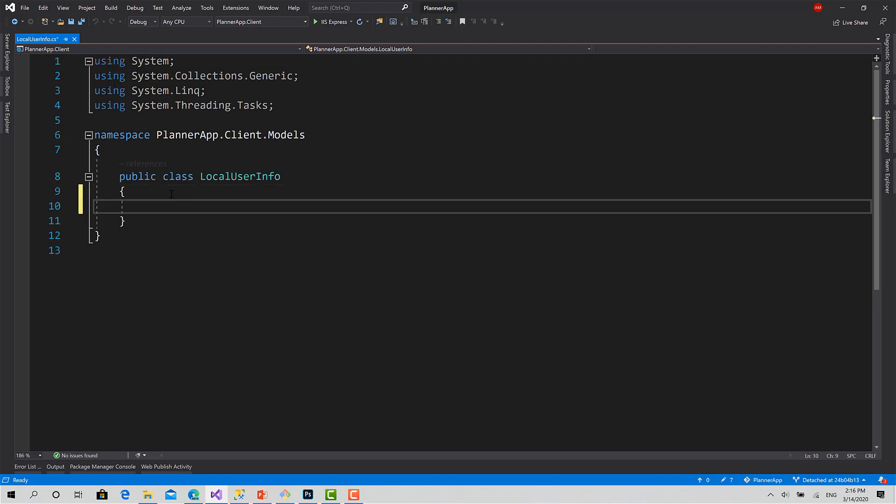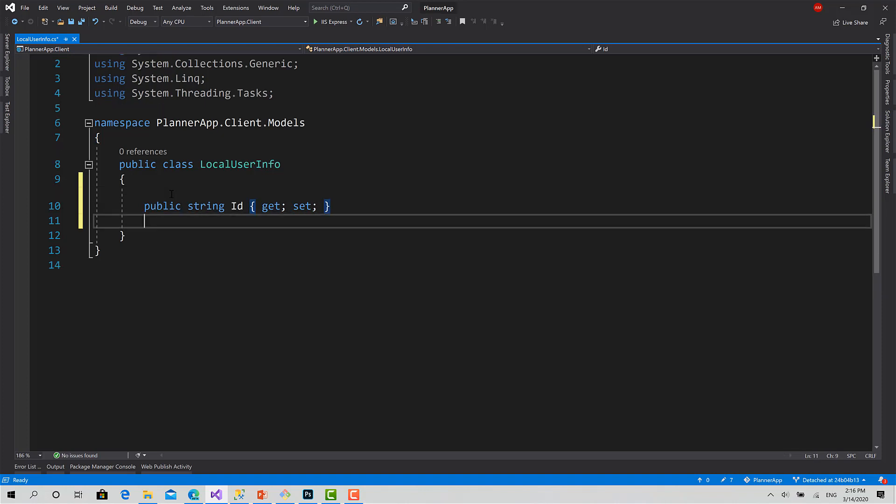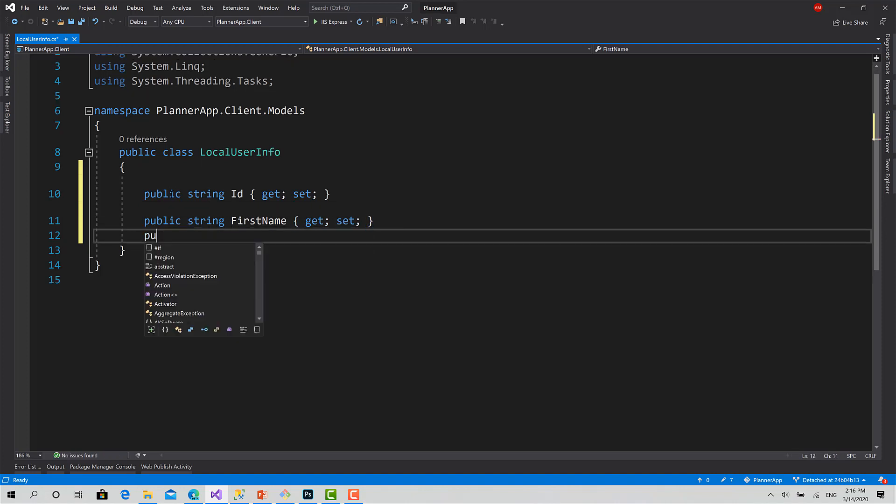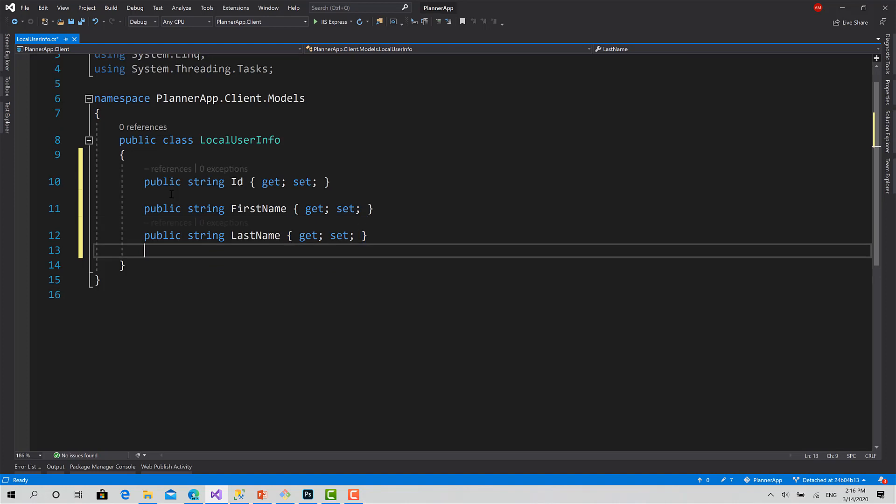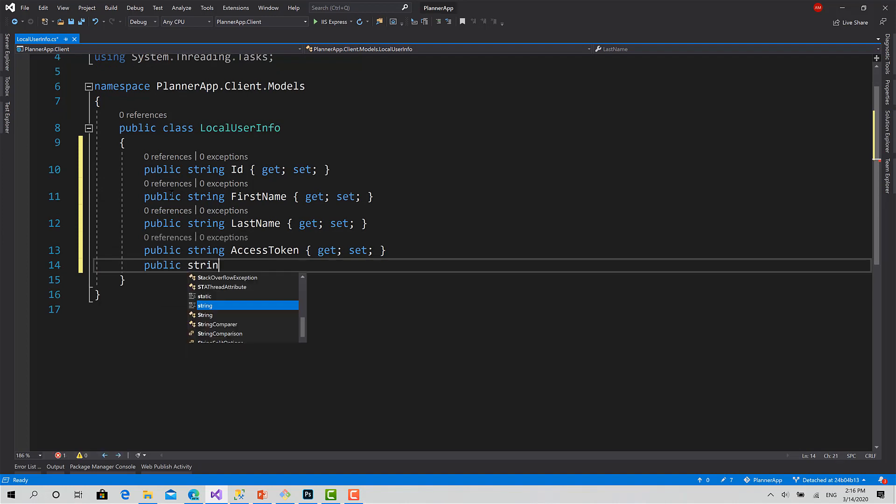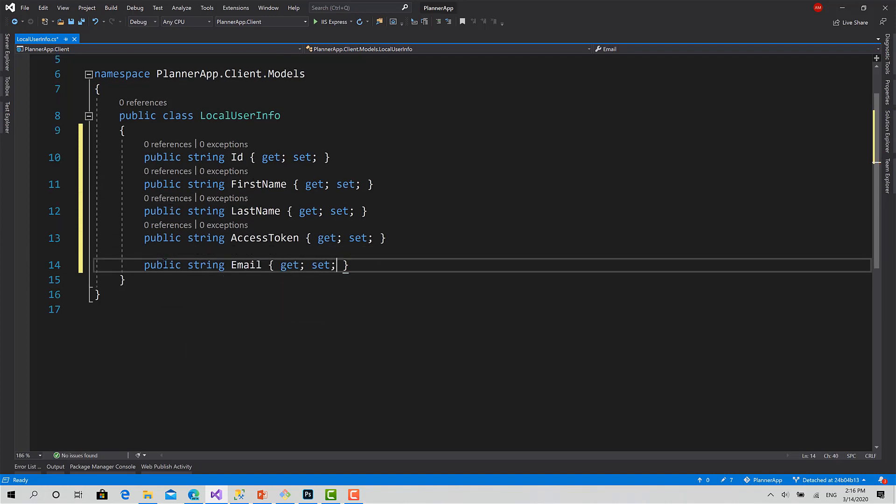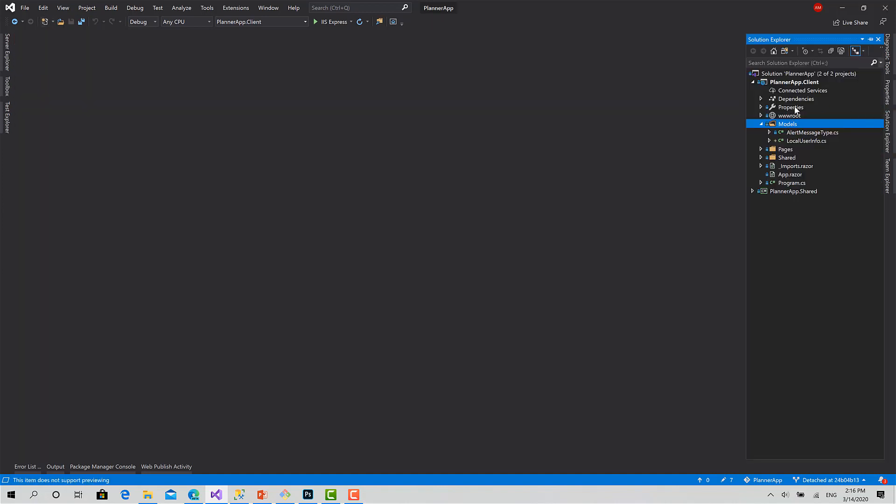It's going to have string ID, string FirstName, public string LastName, public string AccessToken, public string Email. Okay, like this. That's good. Now I can close this and go to NuGet Package Manager.